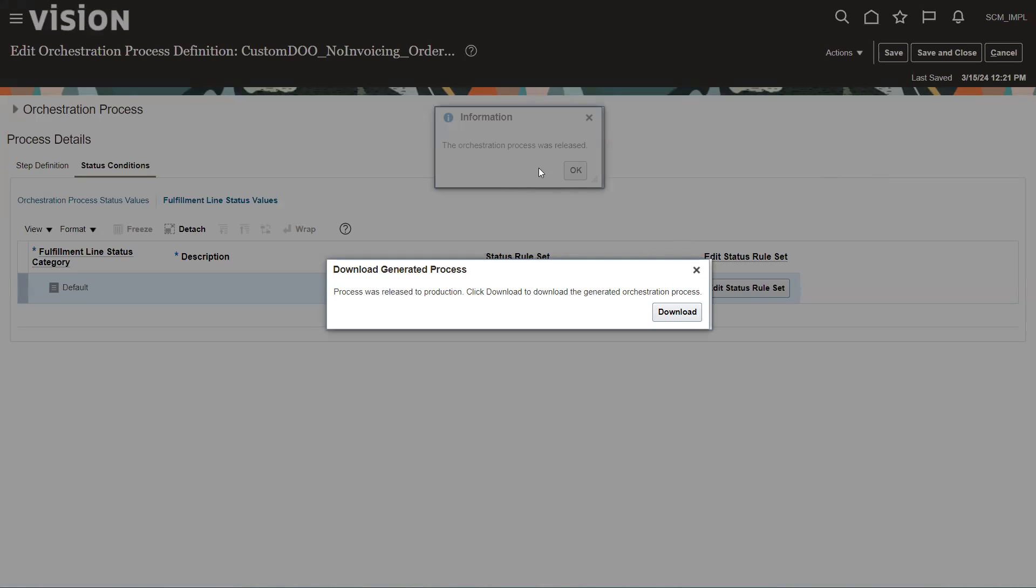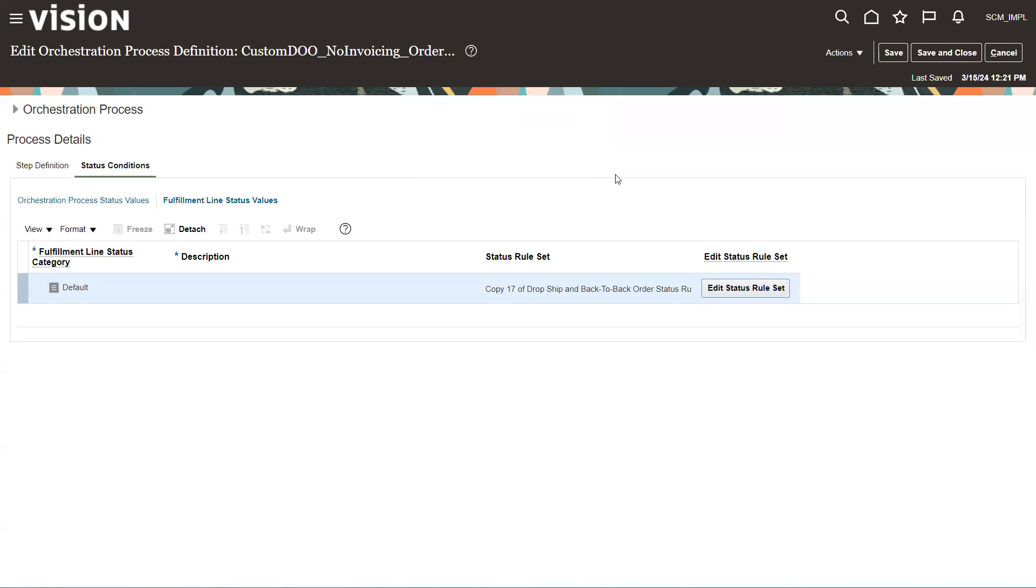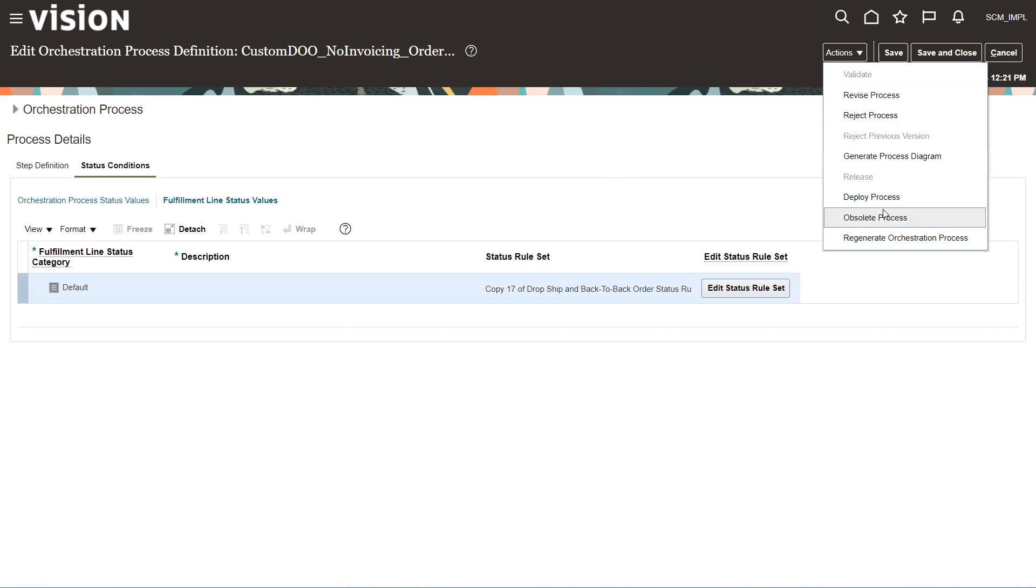And it's going to come up and say first off that it was released and then it's going to give the opportunity to download it. And you don't need to do that. I believe it downloaded into a log or something like that. So we're not going to worry about that. We're going to say OK. And then the third step is deploy the process.